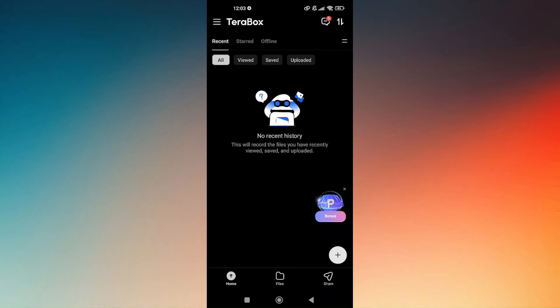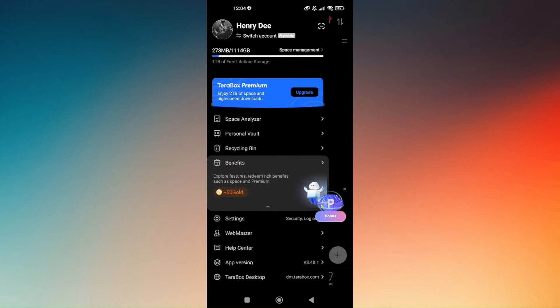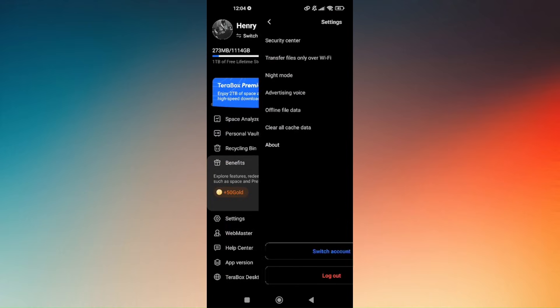So access the application and tap on these three lines at the top left portion of your screen. And then just scroll down till you find settings.